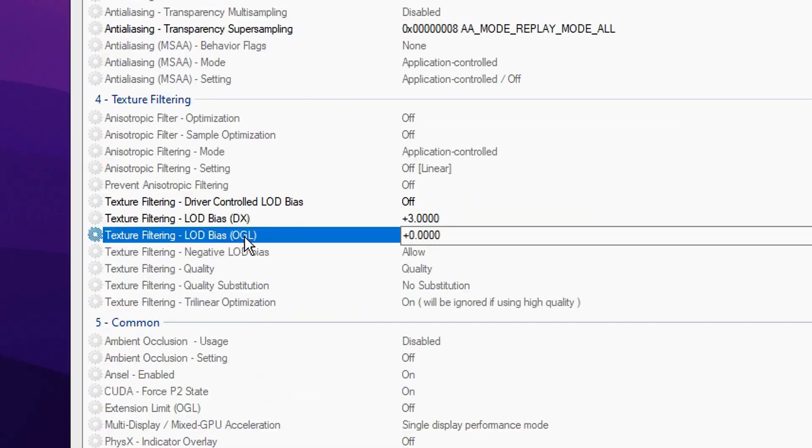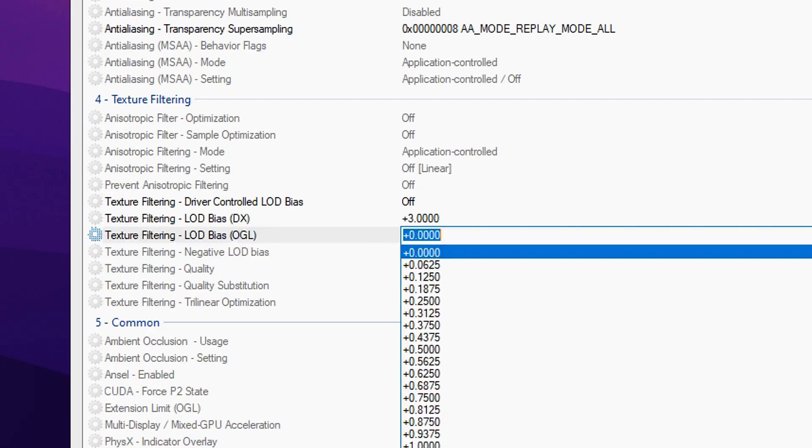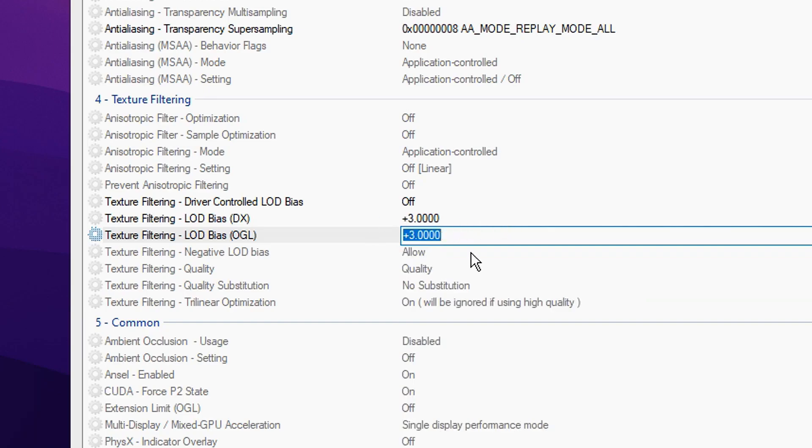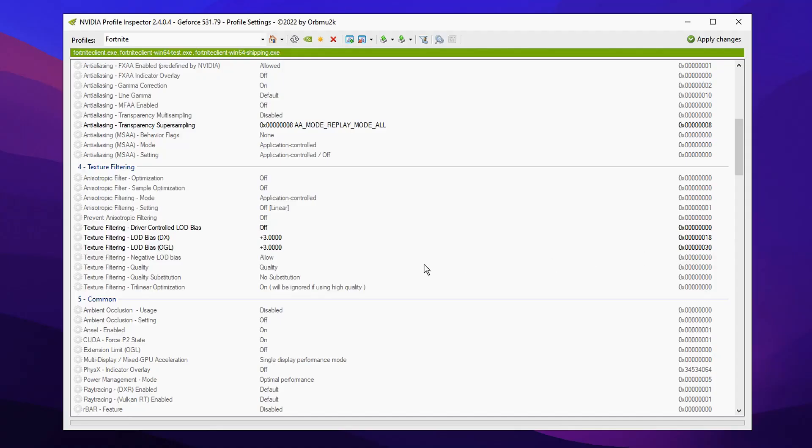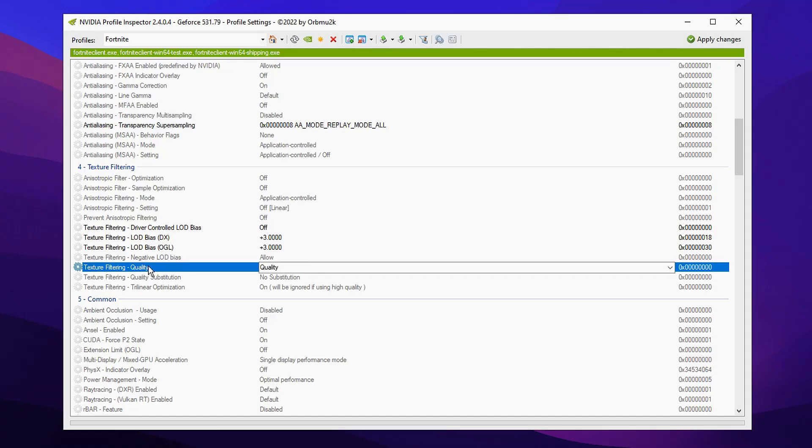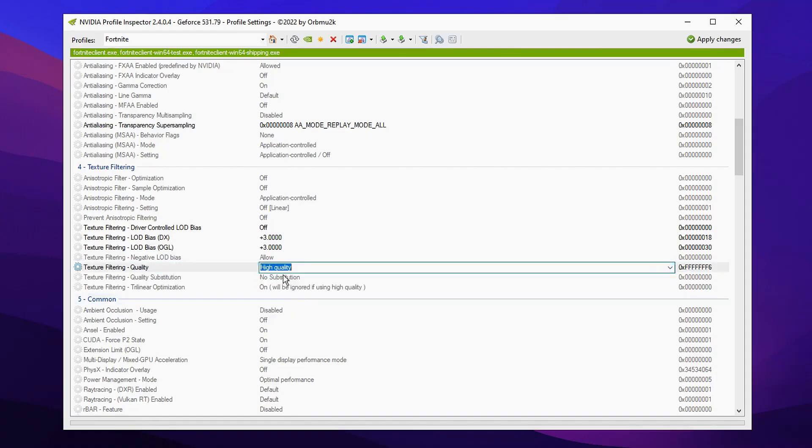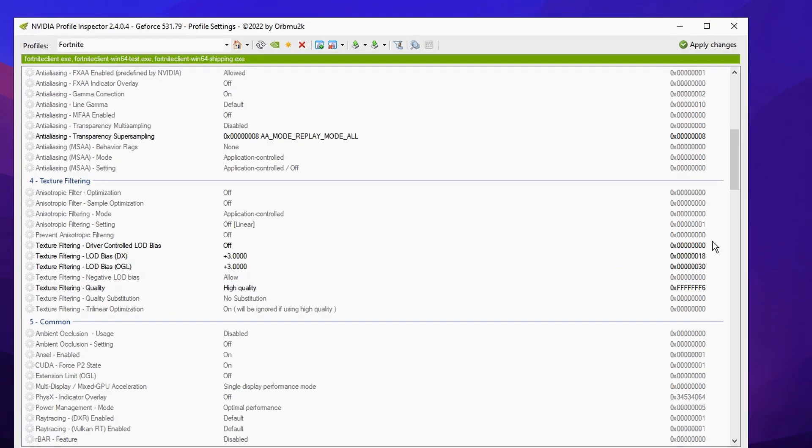And we're gonna do that again with the one below it which is OpenGL. We're gonna change that from plus zero to plus three. Like so, both of them are matching. And then the final thing we're gonna do is click on texture filter in where it says quality and change it from the default quality to high quality like so. After that you can go ahead and click on the apply changes button.